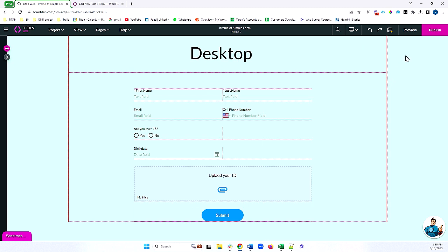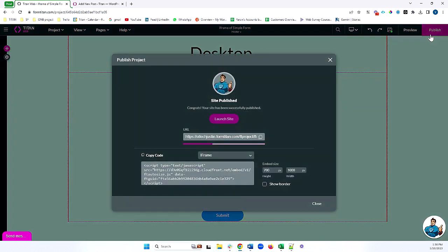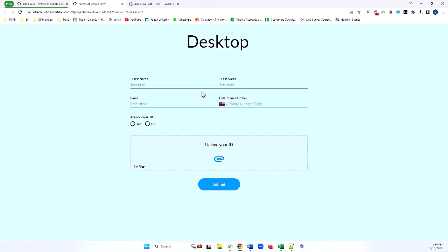Now I'm going to go ahead and publish my project. Once I publish my project, my project is live, and that means that anyone with the URL will be able to see my most recent updates on my project.